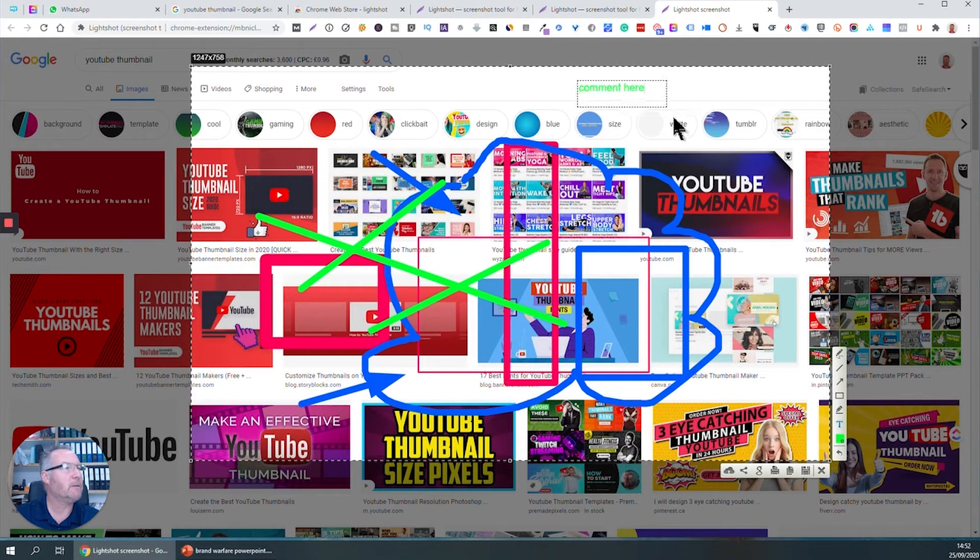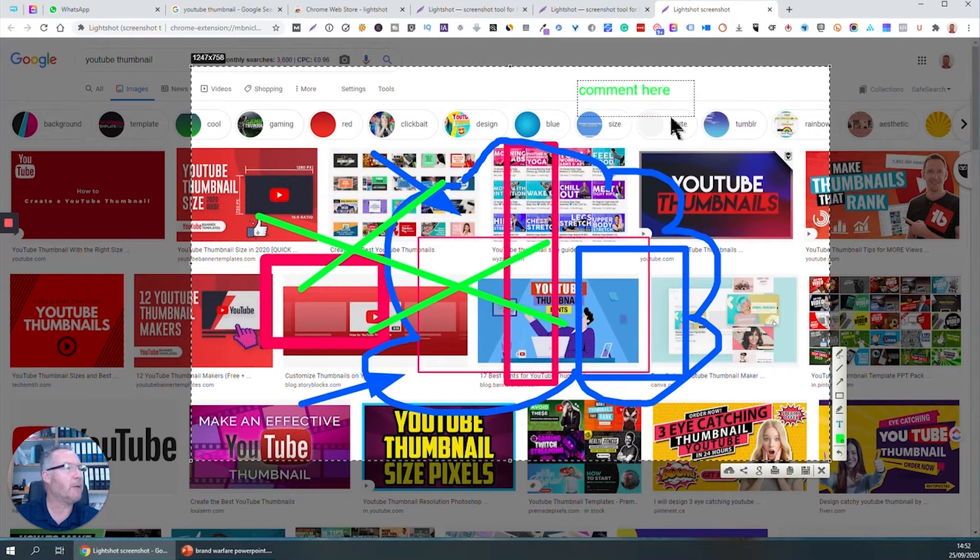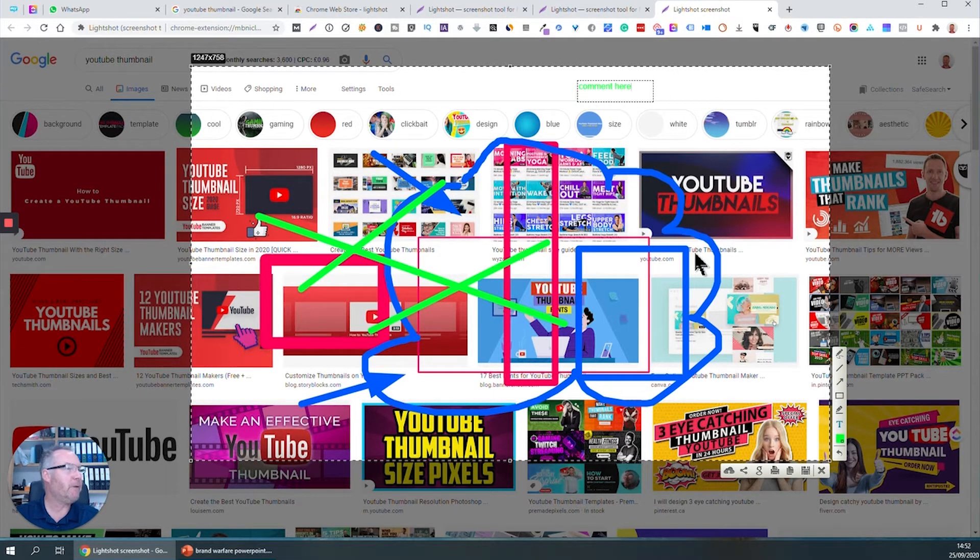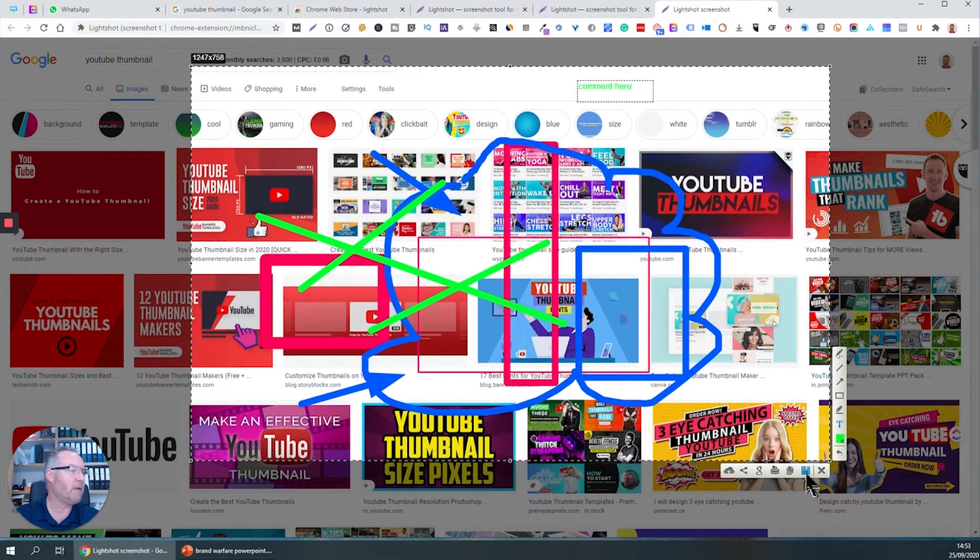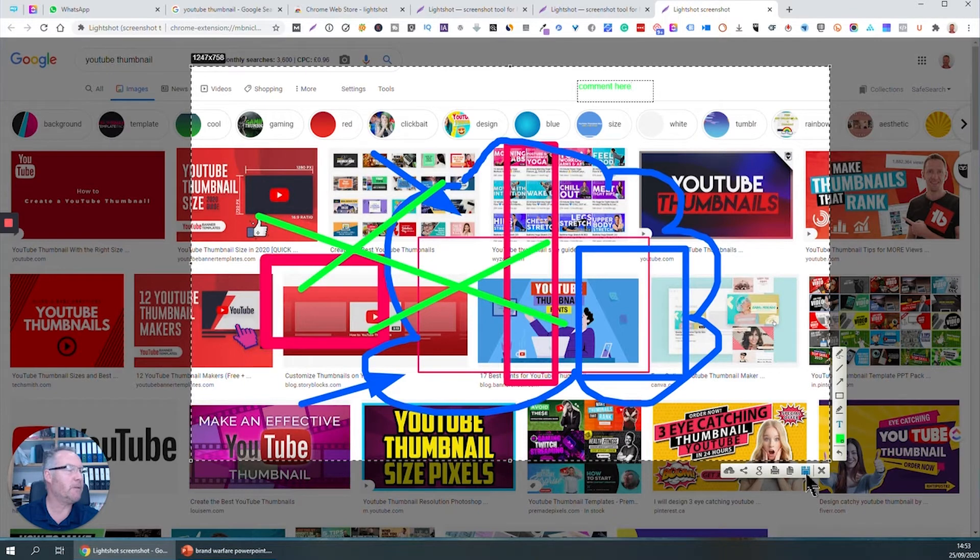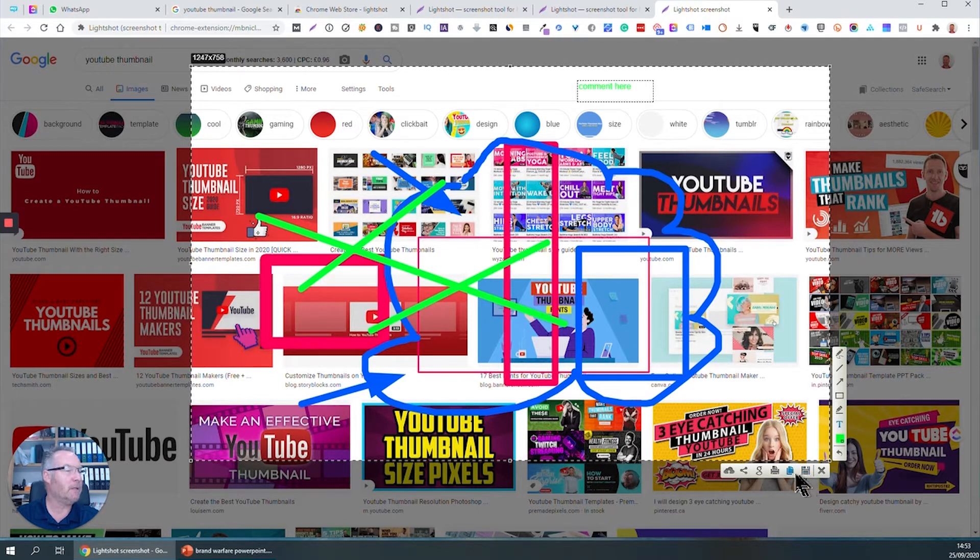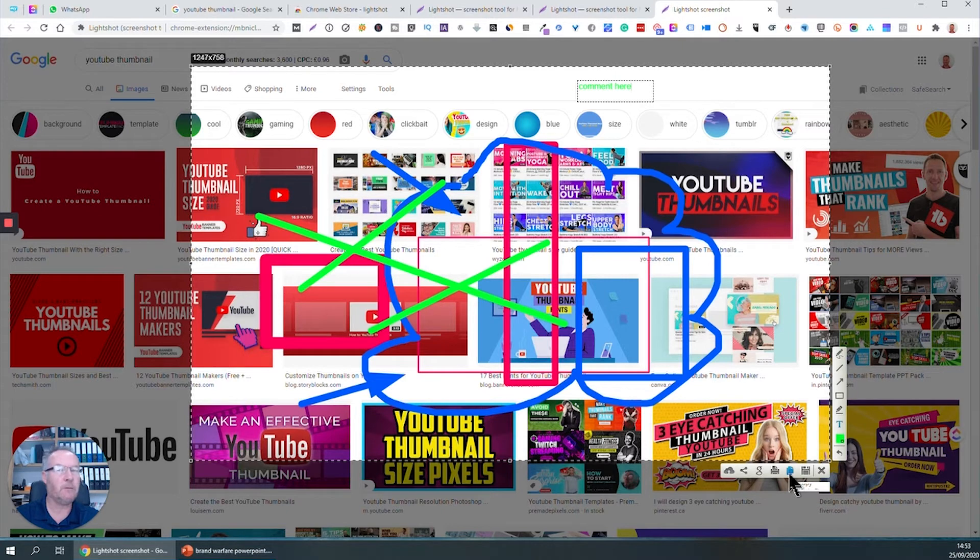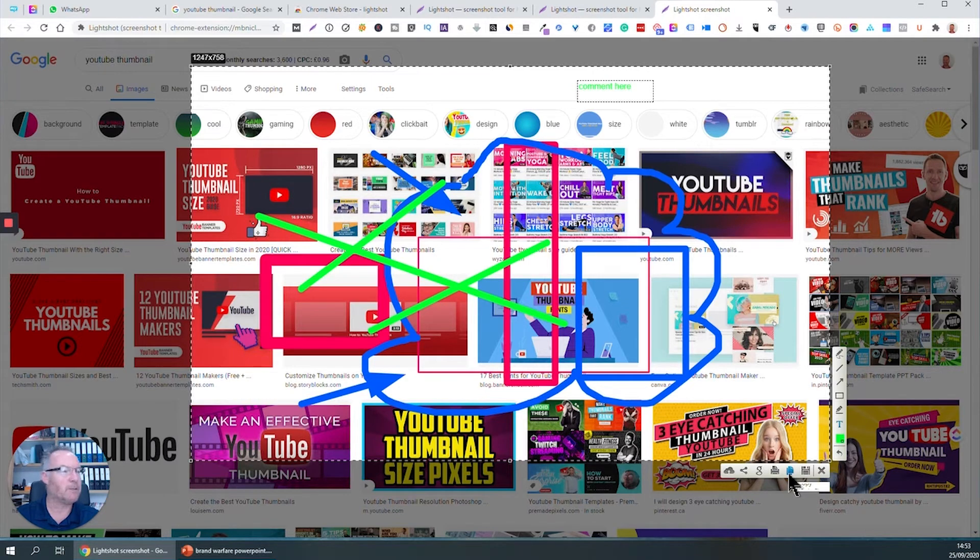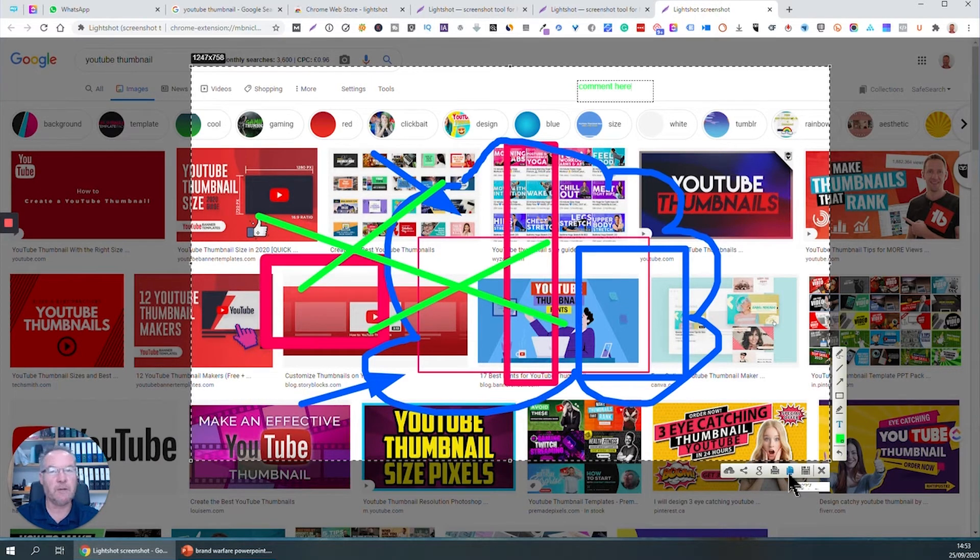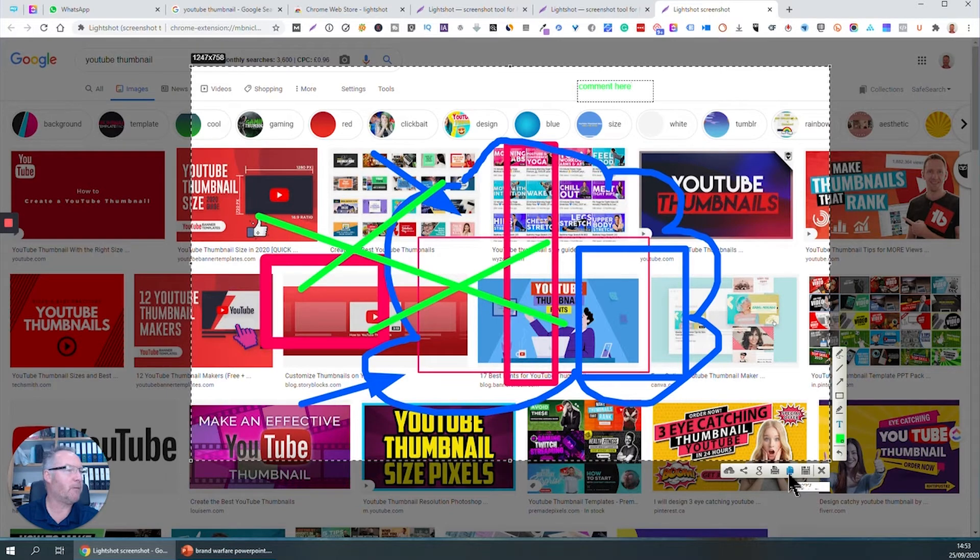Once you've finished doing your markup, you've got a number of things available to you. You can save that markup as a file to your computer, probably put it in your downloads folder. You can copy it to the clipboard. So if you're writing a document and you want to put a screenshot in there, just go to your Word document or Excel spreadsheet or whatever it is you're using, PowerPoint, do Control+V and you'll have a snapshot of the screen into your document.